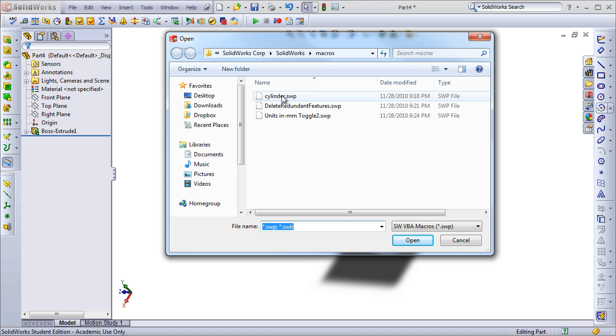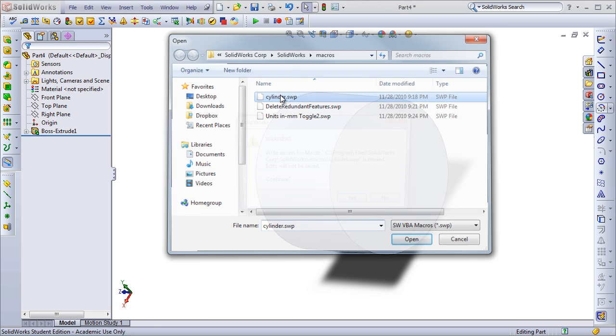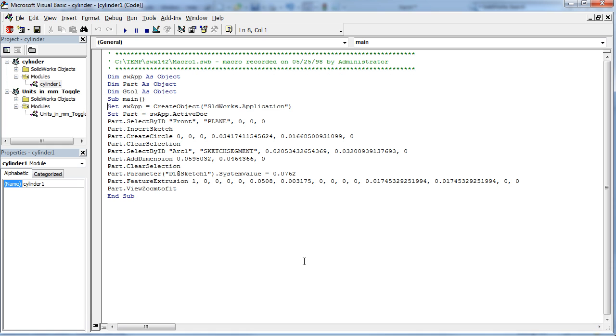I'll go ahead and open the cylinder macro so you can see what the program actually looks like. It will open it up in Microsoft Visual Basic Editor and here you can actually see the programmatic instructions to the SOLIDWORKS API.